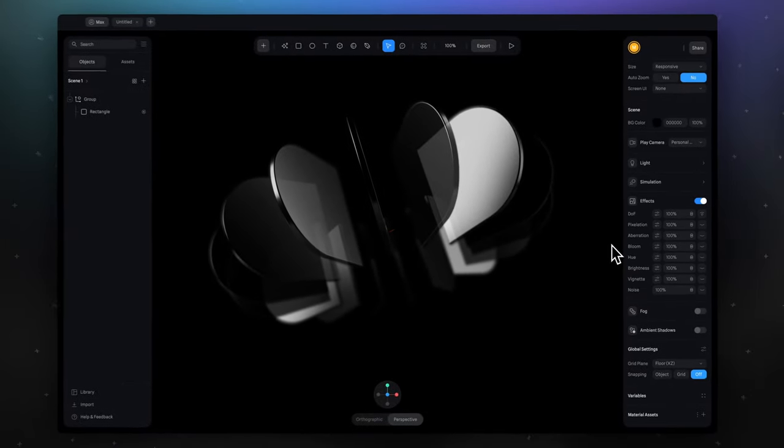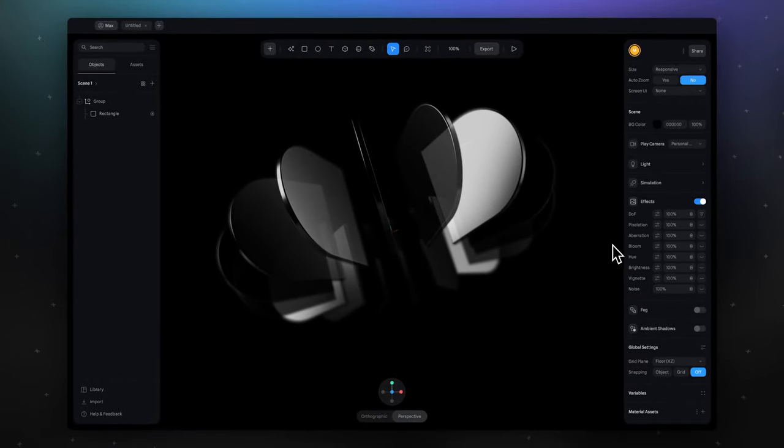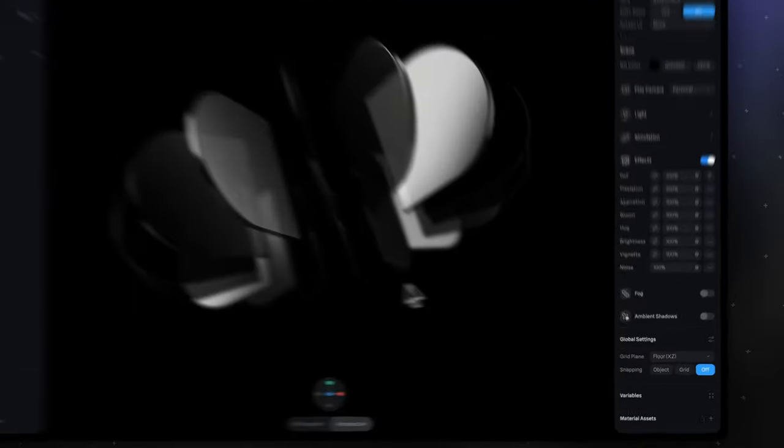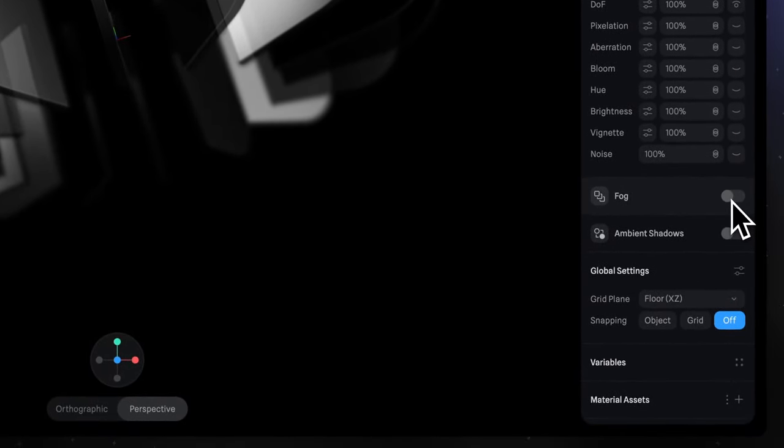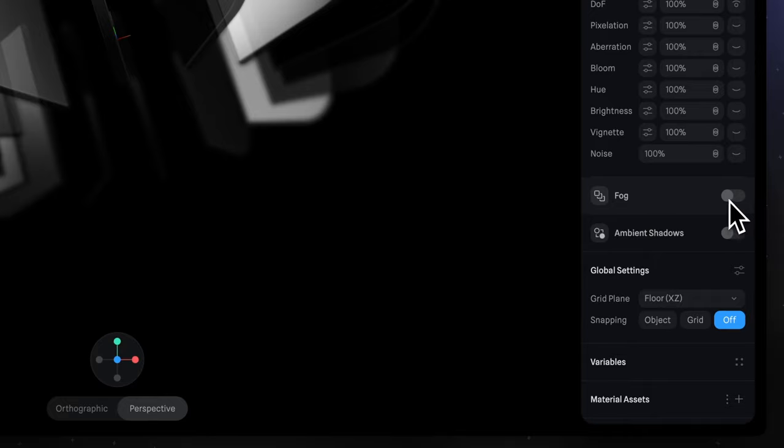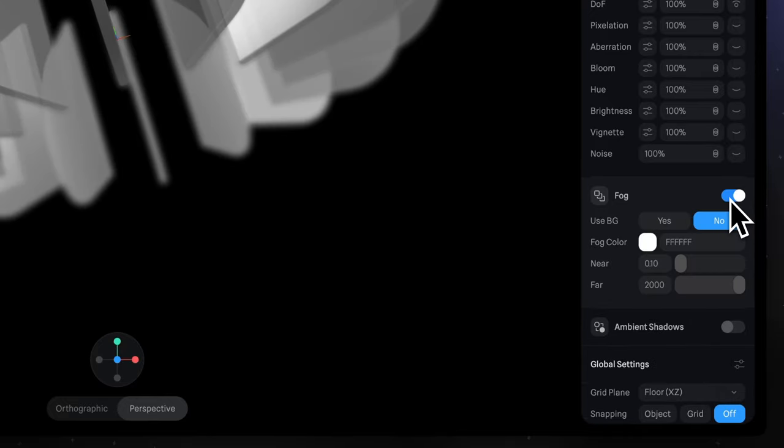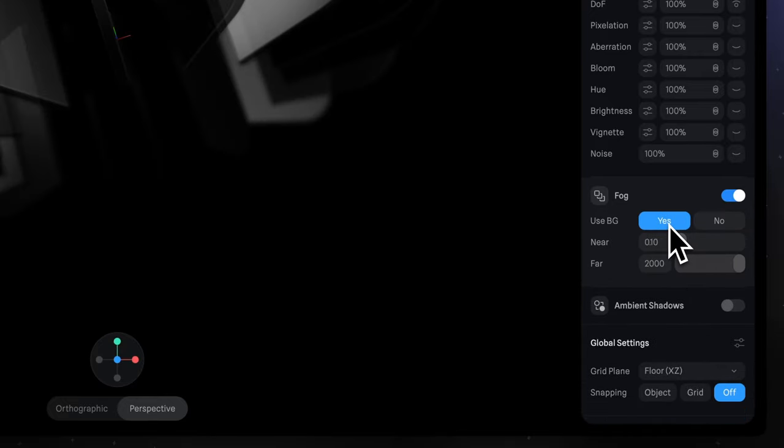And we can also apply fog, so everything far from us would become darker. To do that, in the project panel find the fog section, turn it on and switch use background to yes.